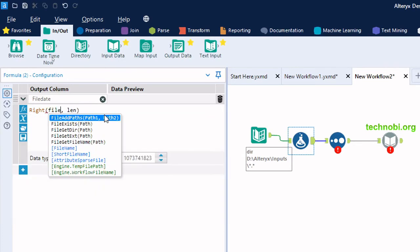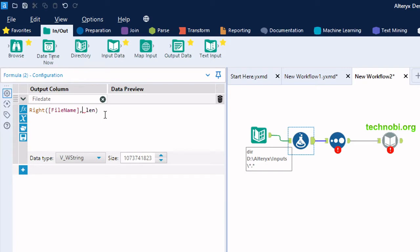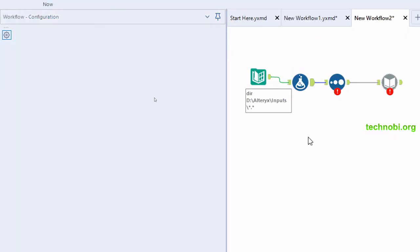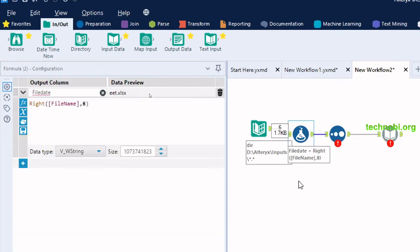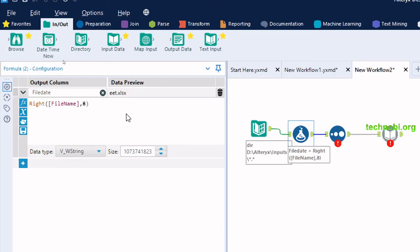The formula will use a right string on the file name field with a specified length. We know the date is at the end, so let's see what happens if we put 8 characters. Let's run the workflow and see what we're getting. We haven't configured all tools yet, but here we can see it's returning 8 characters from the first file it finds in that input folder.